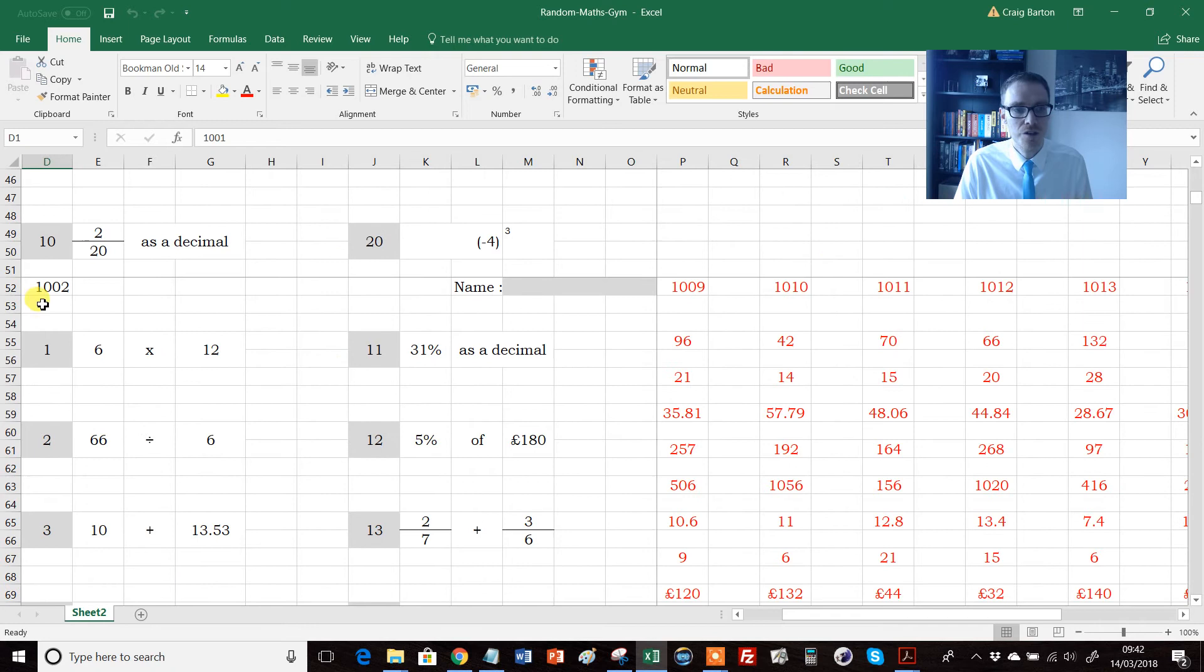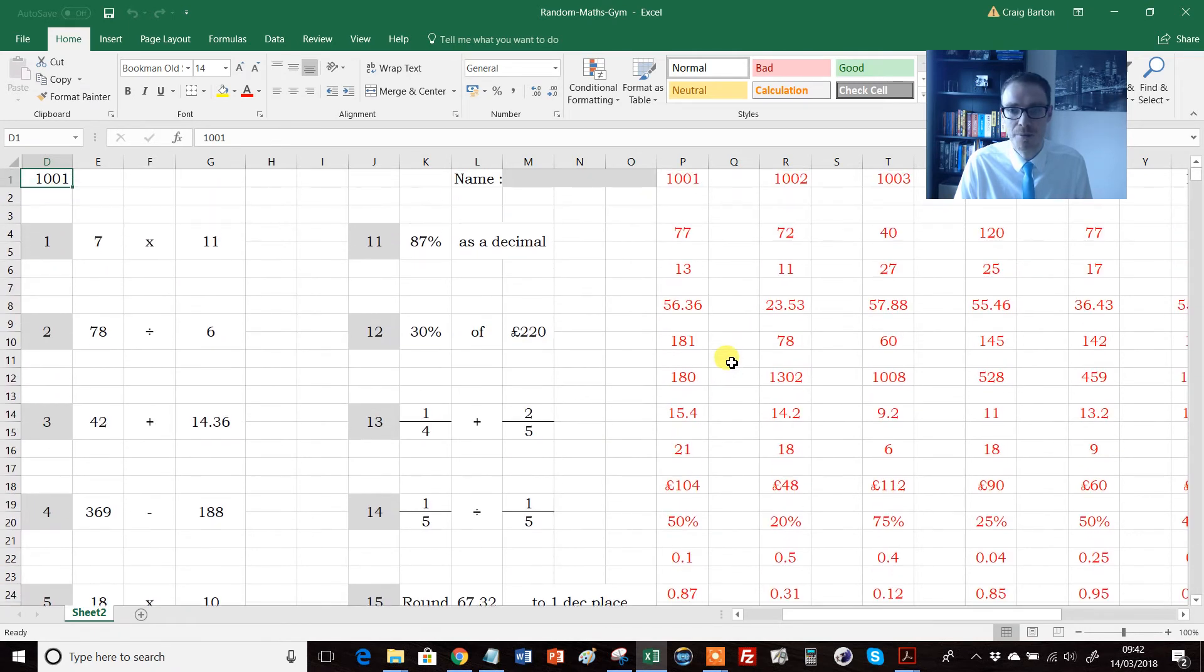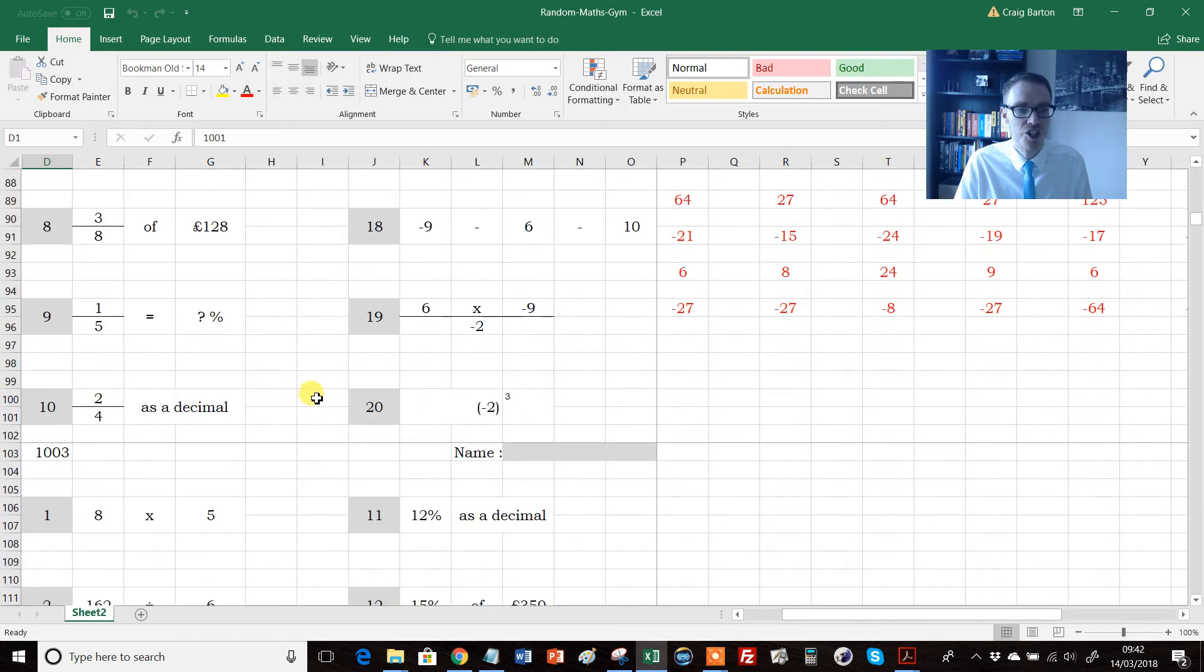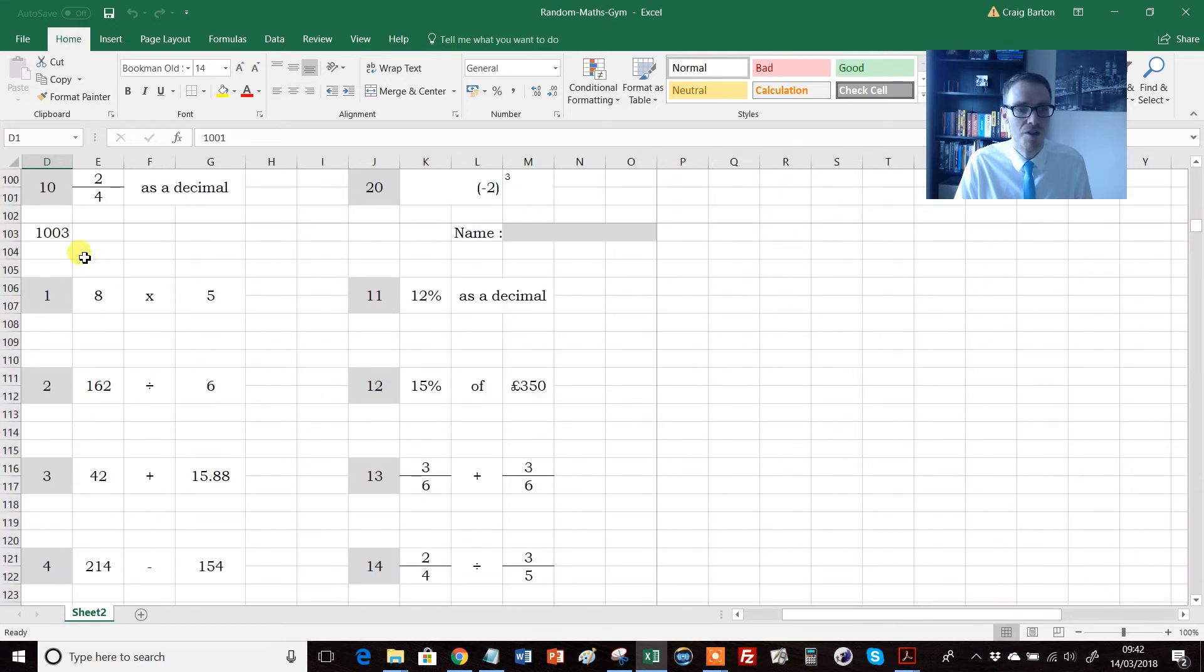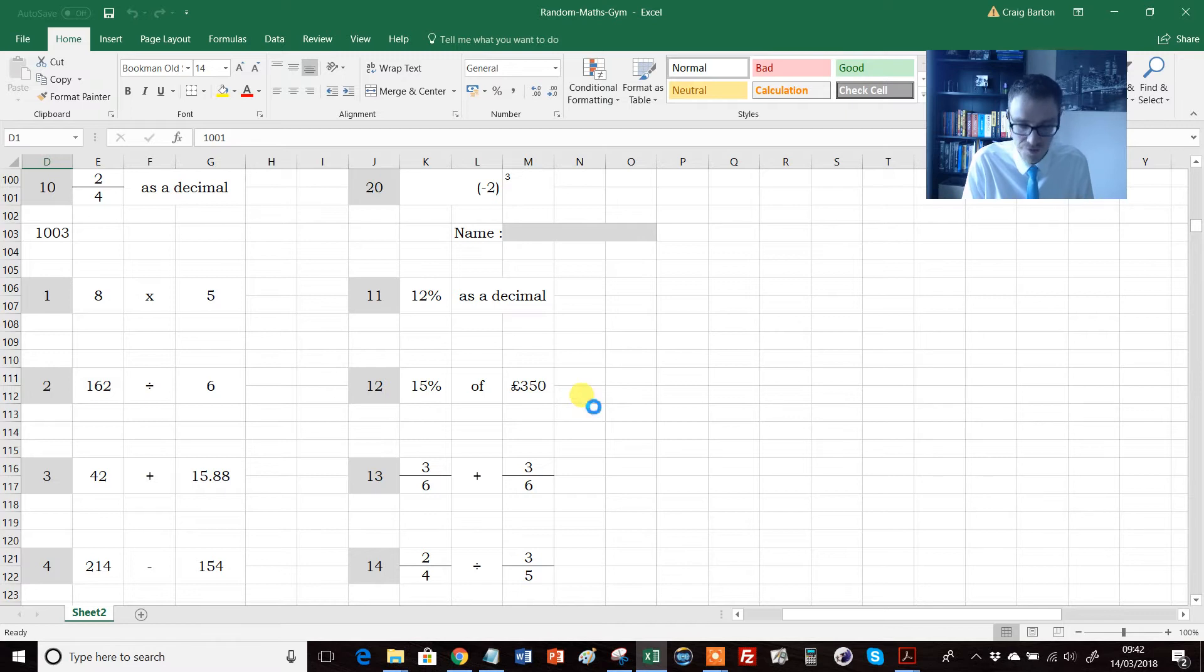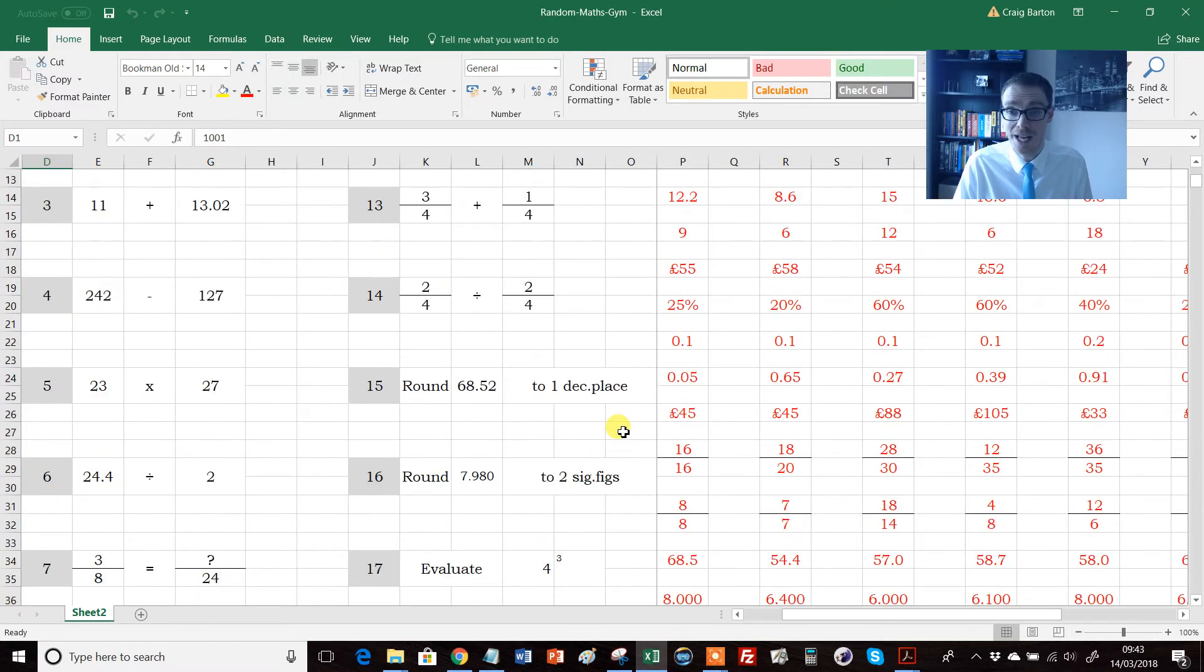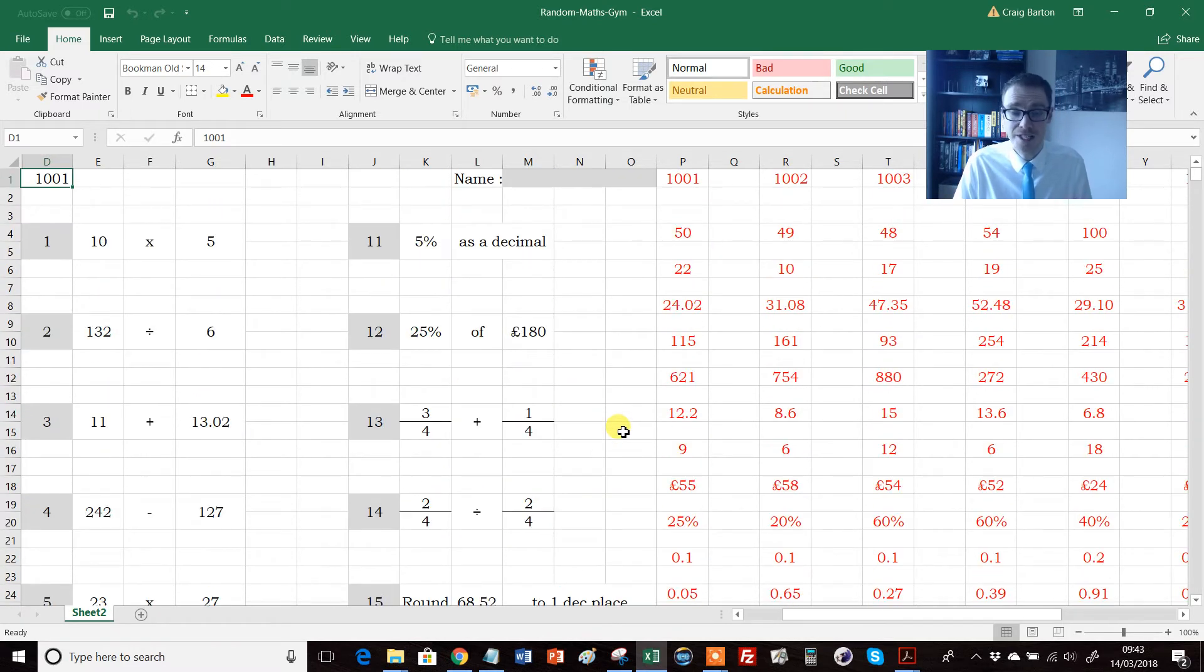And we have a separate set of answers for 1002 down there. This down here is sheet 1003, and so on. And these again, if you shift F9, these keep randomly generating, and all the answers are provided.